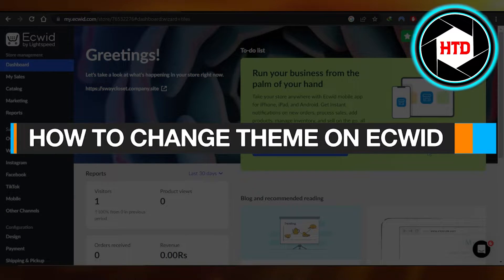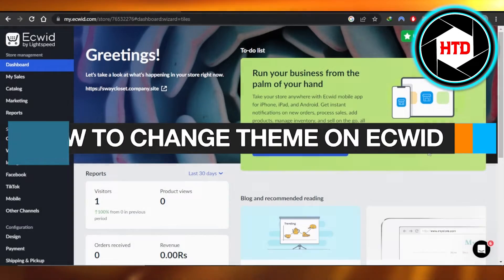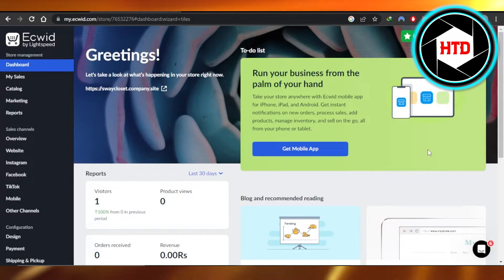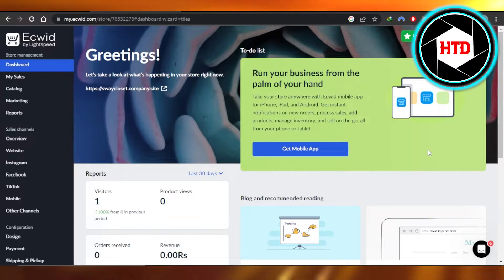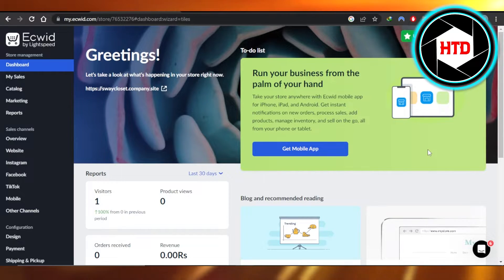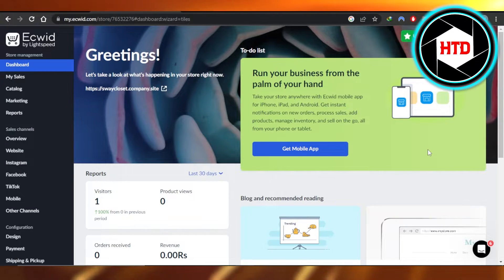How to change theme on Ecwid, easy tutorial. Hi guys, welcome. Today I'm giving you a quick tutorial on how to change theme on Ecwid. So let's get into it.